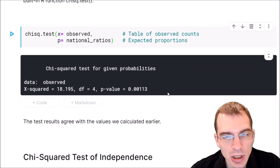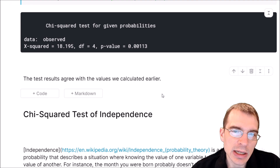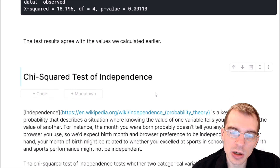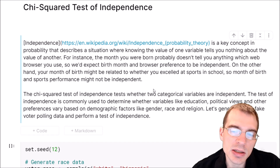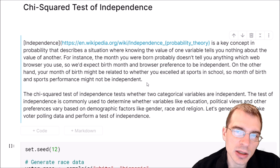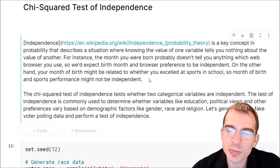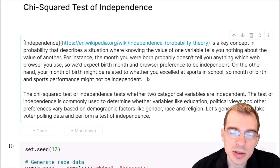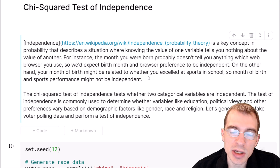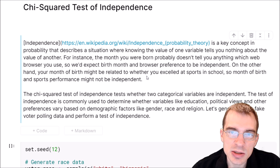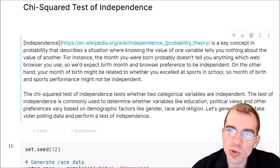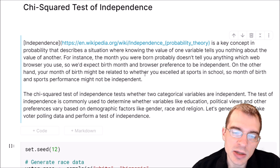The chi-squared goodness of fit test allows you to check whether a categorical variable in a sample differs from the same one in a population. There's another type called the chi-squared test of independence. Independence is a key concept in probability describing a situation where knowing the value of one variable tells you nothing about the value of another. For instance, the month you were born probably doesn't tell you anything about which web browser you use — so birth month and browser preference would be independent. On the other hand, birth month might predict whether you excelled at sports, at least in the U.S., because kids born earlier in the year can be as much as 10% or more older than kids born later.